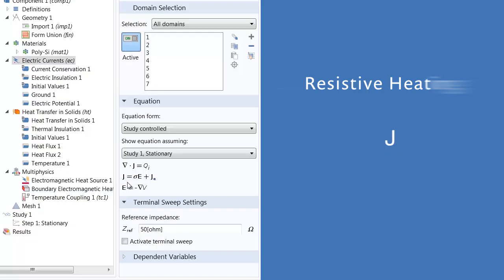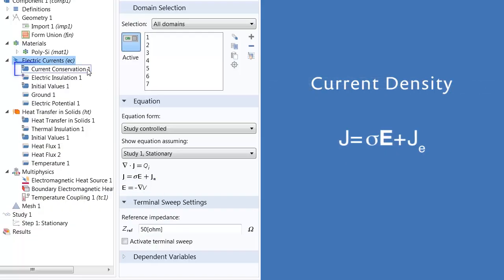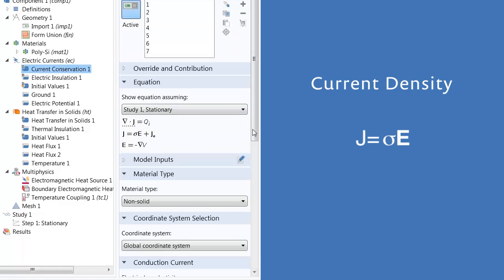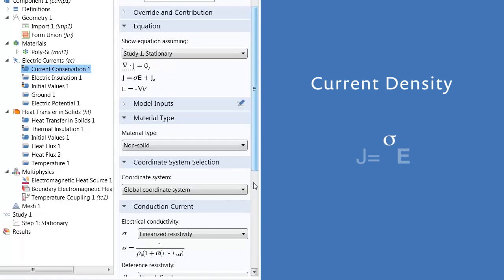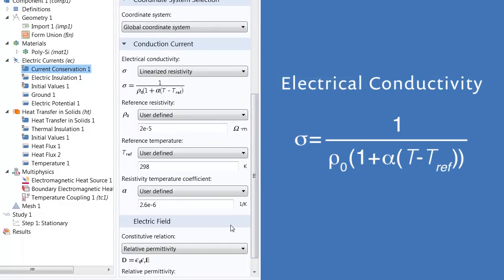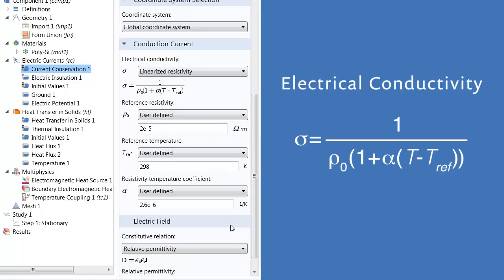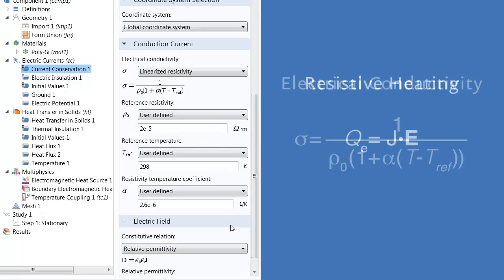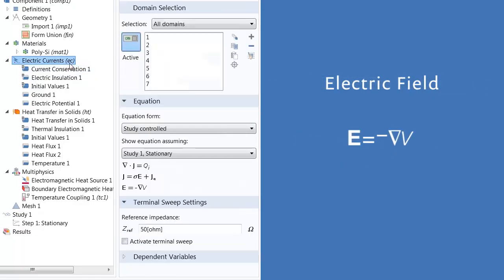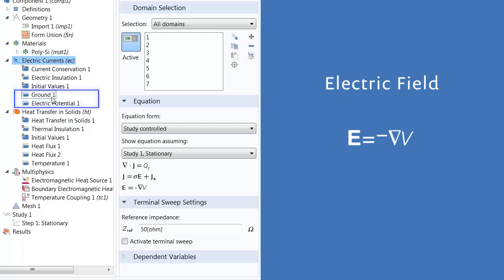The current density is obtained from the current conservation 1 node and is the product of the electrical conductivity, sigma, and electric field strength, since there is no external current density in our model. We used a linear approximation for the resistivity of our material to define its electrical conductivity. The electric field strength is the gradient of the electric potential, which was defined when we applied the electric potential and ground boundary conditions.